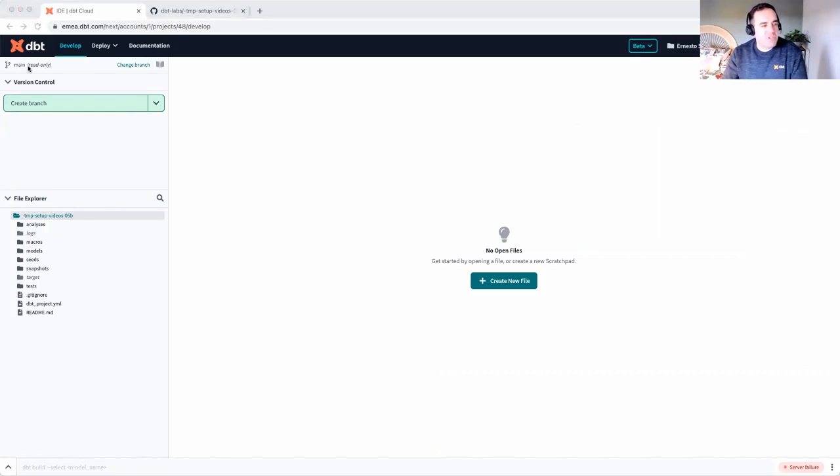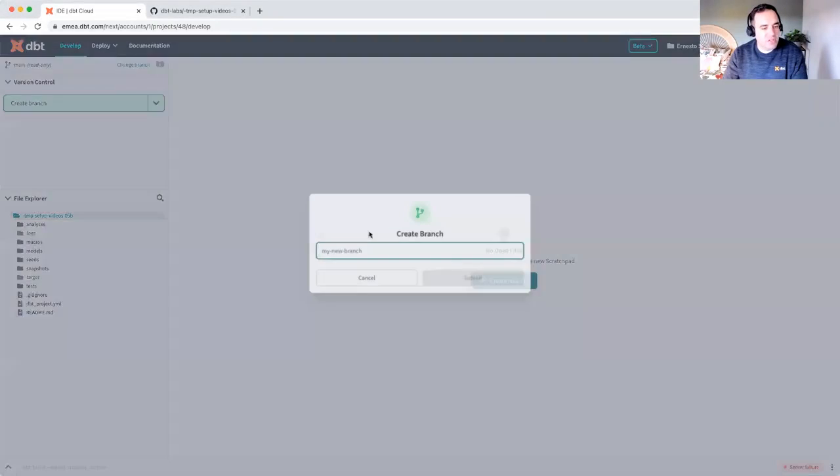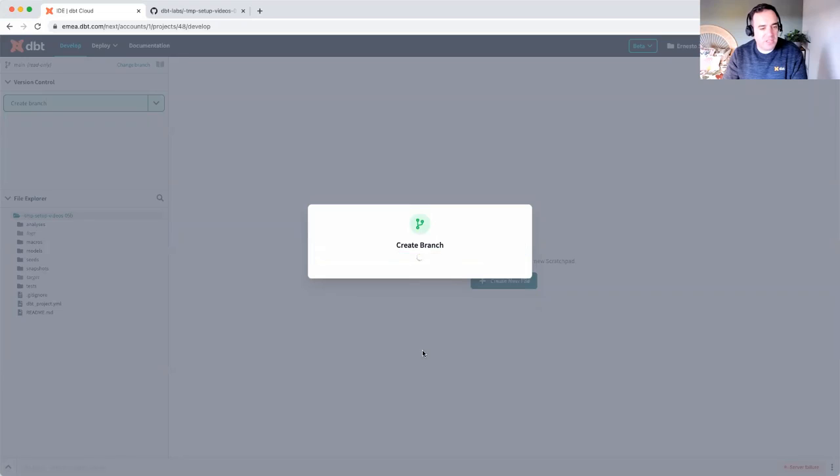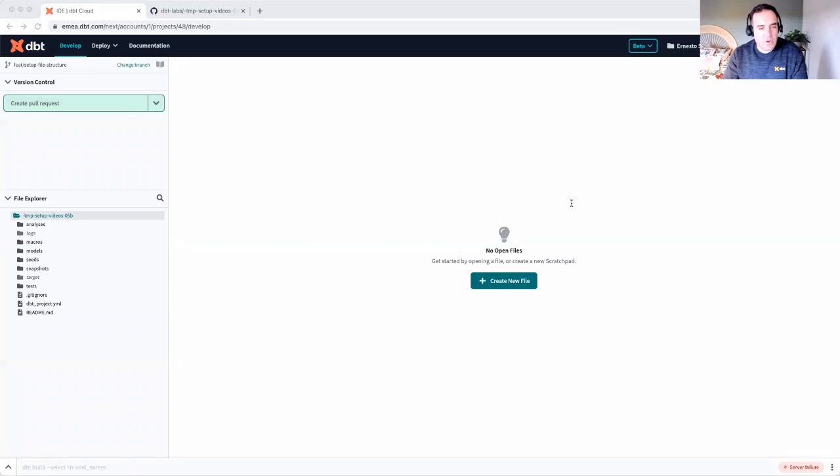I'm on the main branch and I won't be able to make these edits, so we'll create a branch to make these edits. I'm going to call it feature setup file structure. Click submit. So in this video, we're focused on a domain model for organizing your folders.